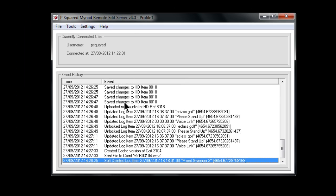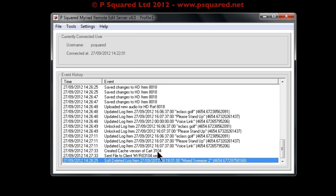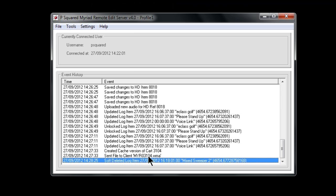If we minimize and look at the remote edit server, you can see various activities it's been doing — here are our voice links coming out of the golf advert and sticking in 'Please Stand Up.' When we requested cart 3103104, which was the Lucy Silvers track, it sent the file to the client. You can also see where we deleted that log item — the mixed sweeper — giving a full list of activity, the current user logged in, and when they connected. You can reset the connection to force them out if needed.